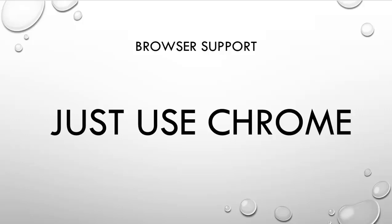So I would just use Chrome. Chrome is probably the best one to use. And anything that we do here, if it doesn't work out and you're not using Chrome, that's probably why. I'll see you guys in the next tutorial.